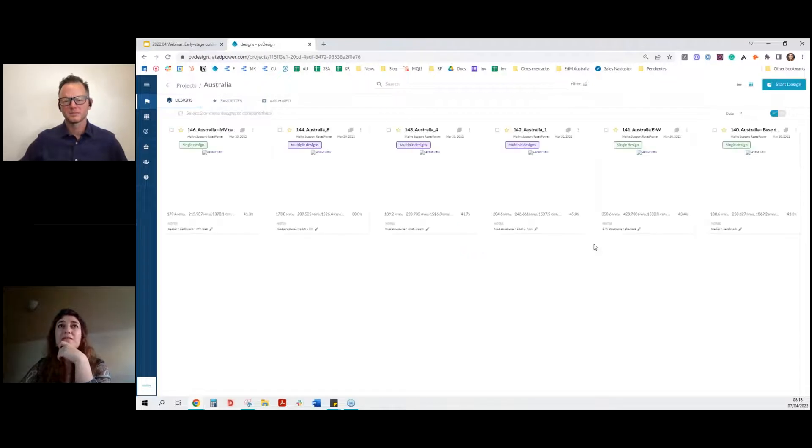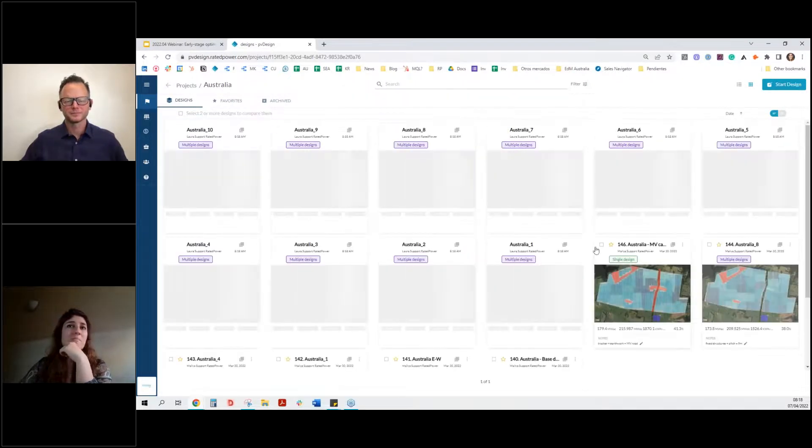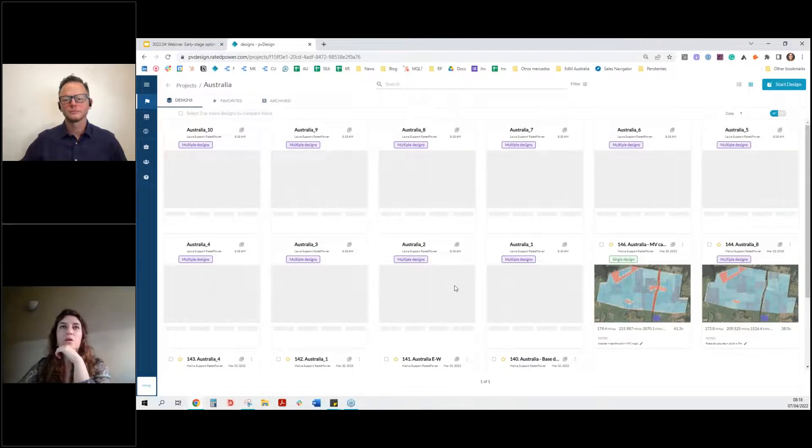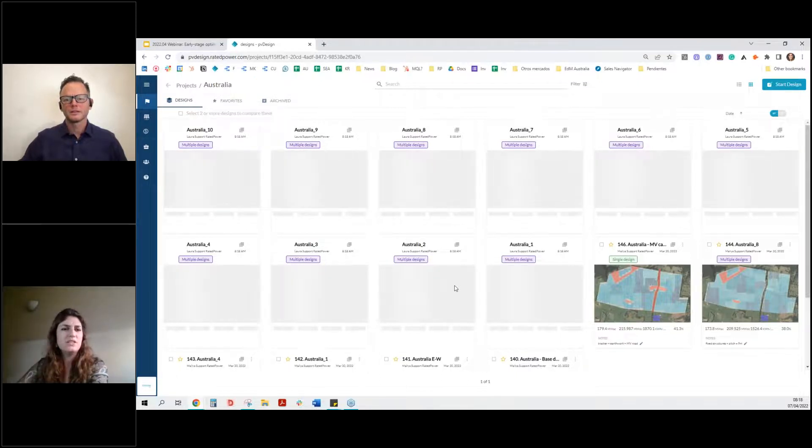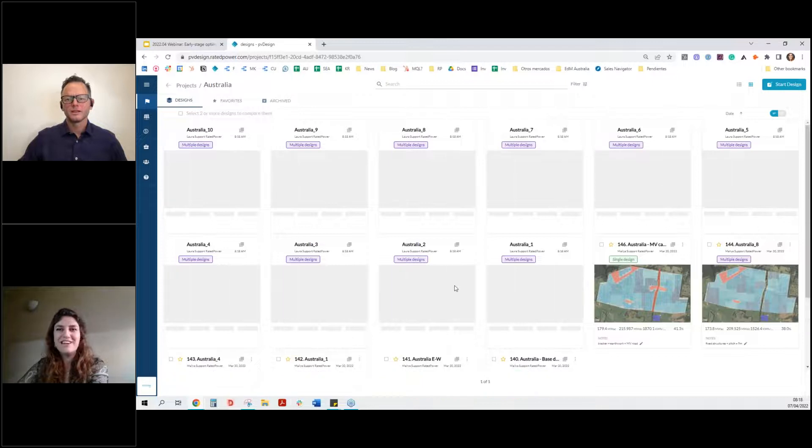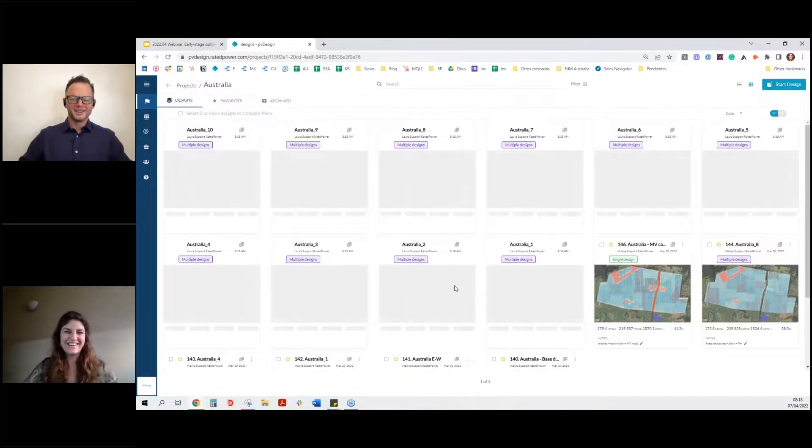We would click on all 10 designs and generate them. And basically in around one minute or so, all this will be done for you, with all the documents included. So while this charges, Jake, you want to help me out entertaining the public? Sure.